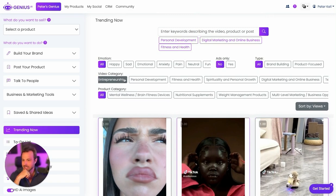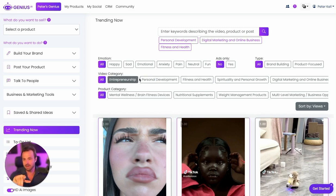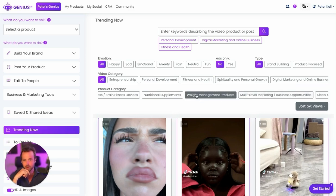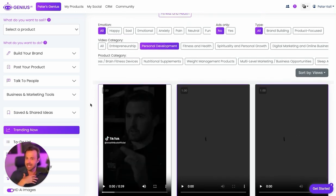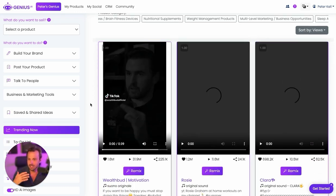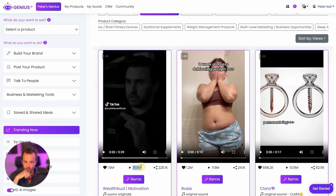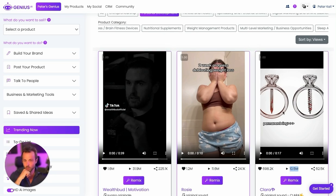We've got all these different categories. Genius knows what's important to you and customizes these categories for you. It knows what products you're selling and customizes these categories for you. So if I wanted to hit personal development, Genius will show me some of the top trending videos on TikTok related to personal development. This one's got 31 million views, 11 million views, 10 million views. That way I can start seeing what's working and reverse engineering what's working.